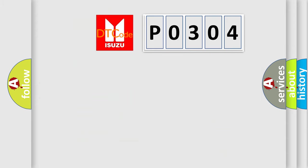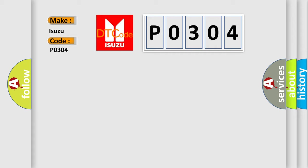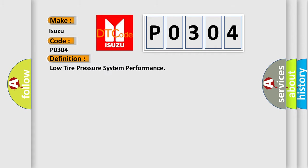The number itself does not make sense to us if we cannot assign information about what it actually expresses. So, what does the Diagnostic Trouble Code P0304 interpret specifically? Isuzu car manufacturers. The basic definition is: Low tire pressure system performance.